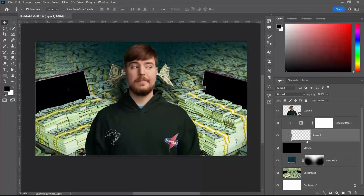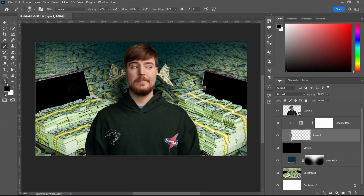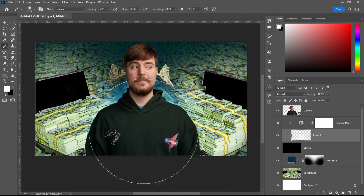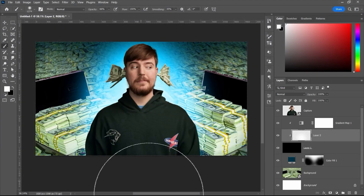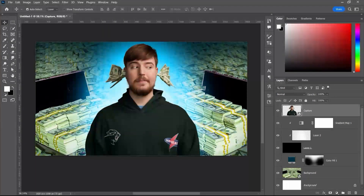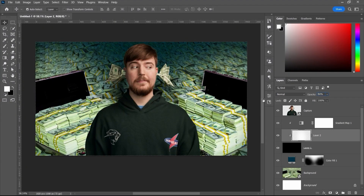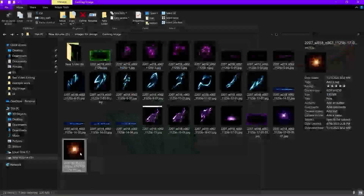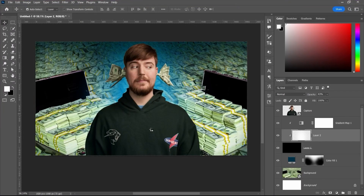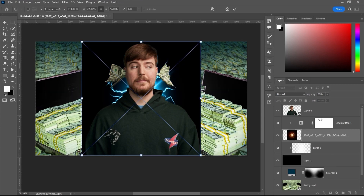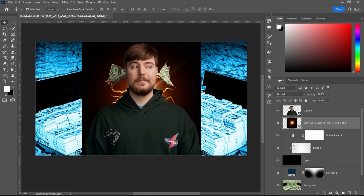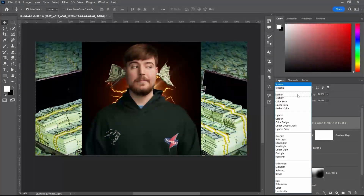Next, grab the brush tool, select white color, and apply it onto the blank layer in the middle. You can see it is applying a really nice glowing effect into the background. Now we are going to reduce the opacity of the layer to bring down the intensity of that light. Then we are going to use an electric-style image in the background, changing the blending mode to Screen.